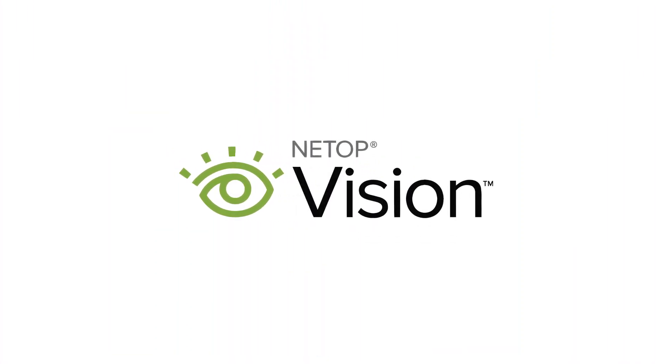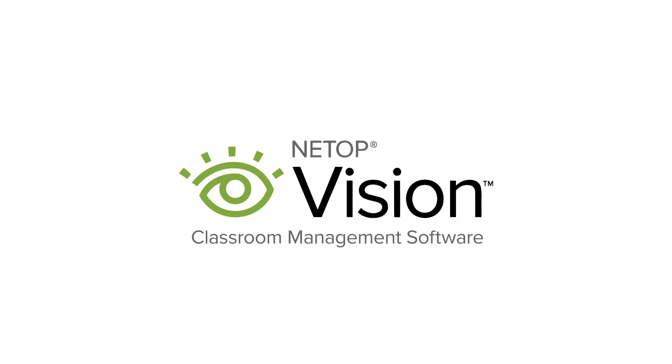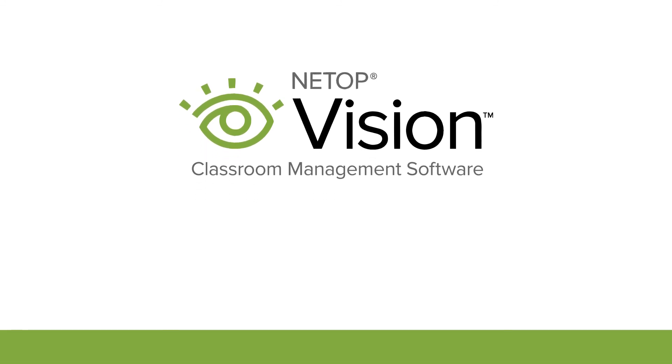Teachers love Vision. See for yourself with a free trial. Visit Netop.com slash Chrome.